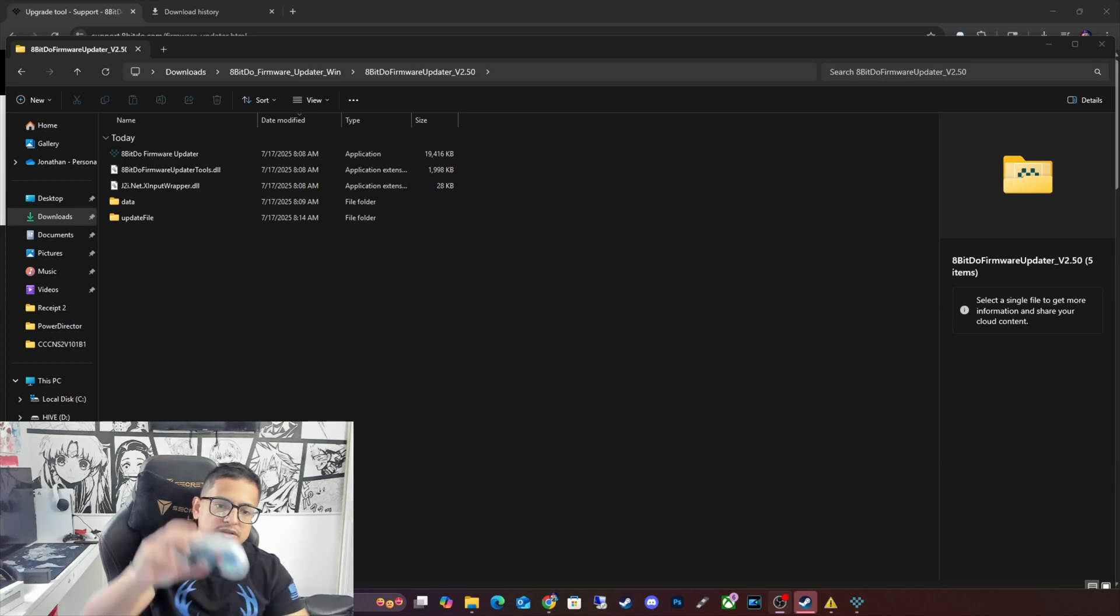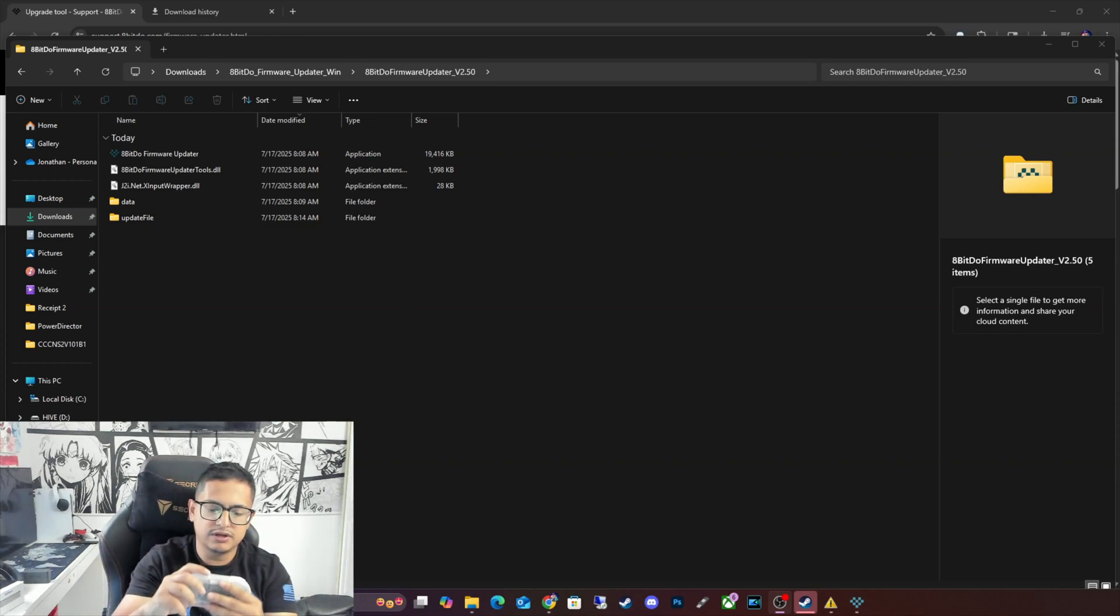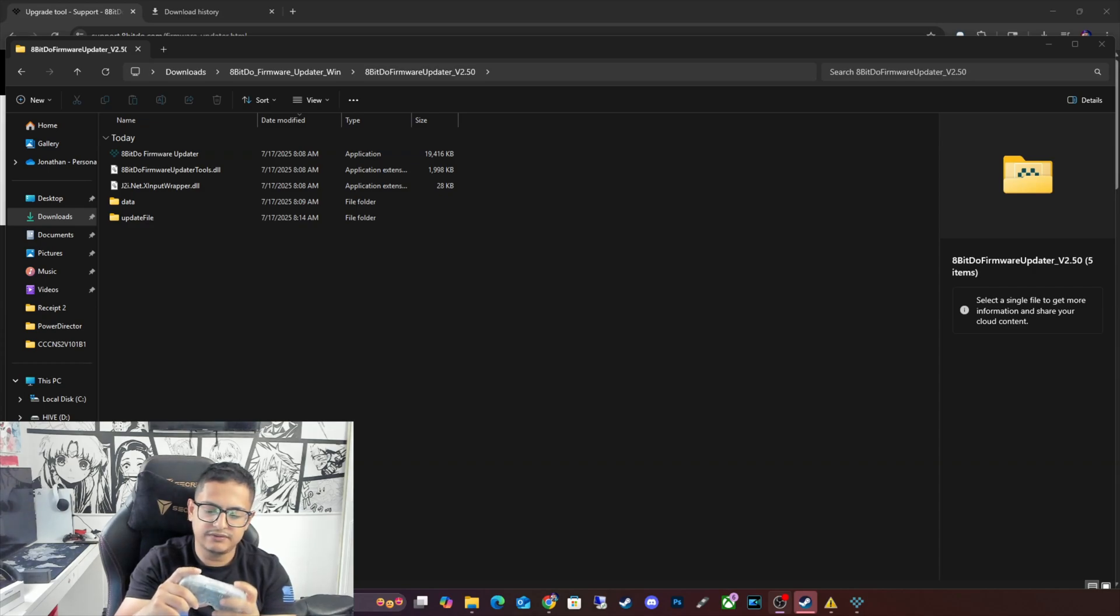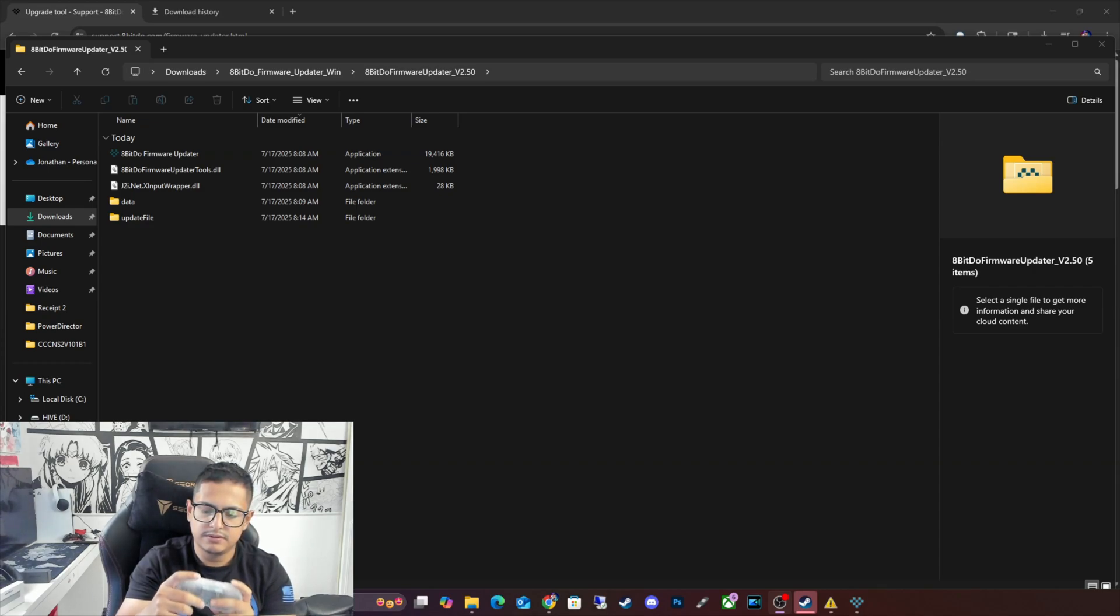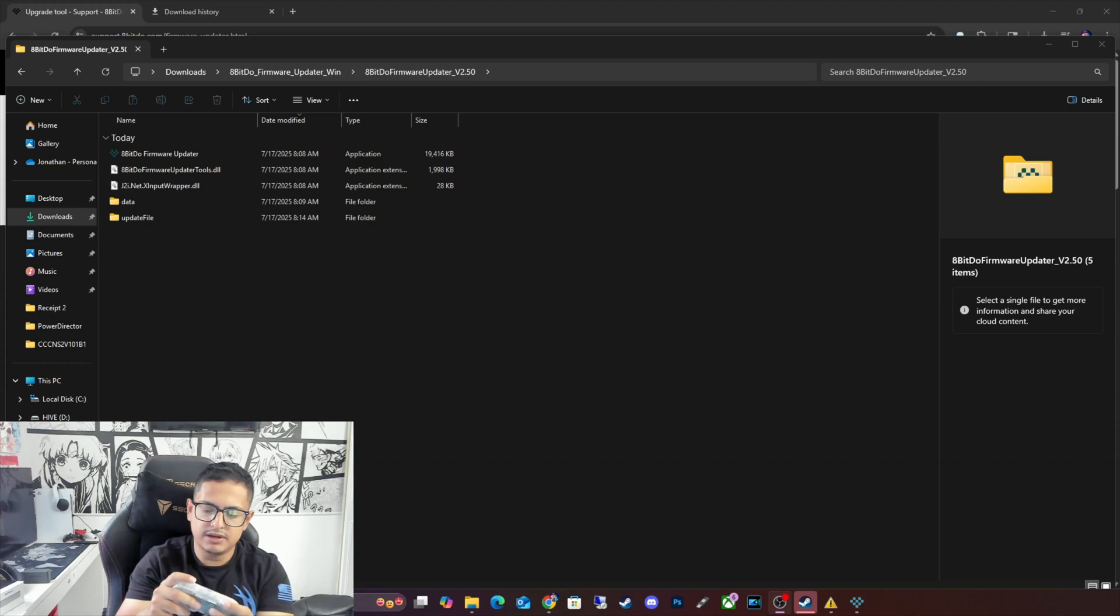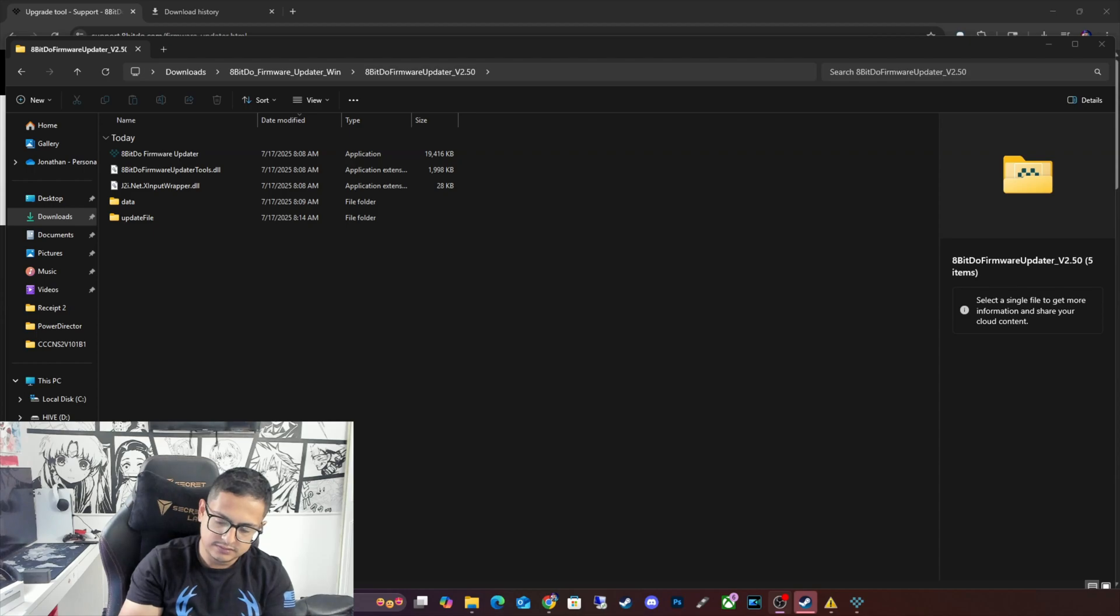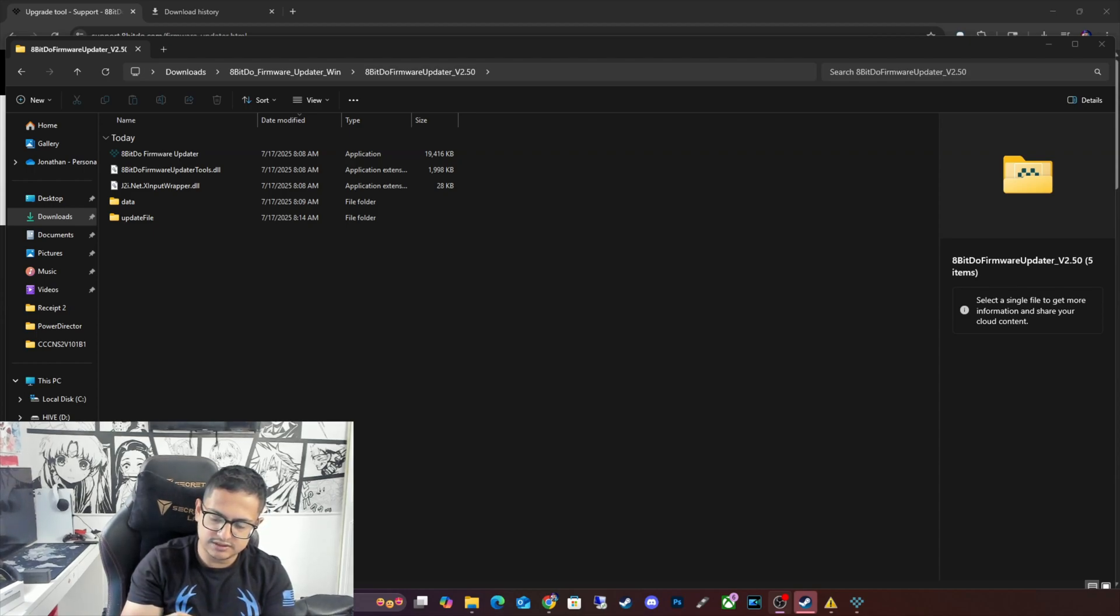And as you guys may know, if you're pairing your controller differently, usually you have to... Remember, it's like the Start button and you have to press the Power button for the Switch one as well. And then the light should come on. Alright, so that's actually just to switch it in the Switch mode.